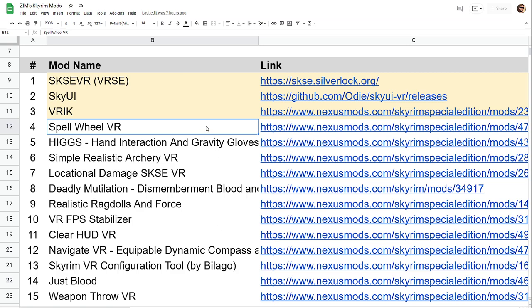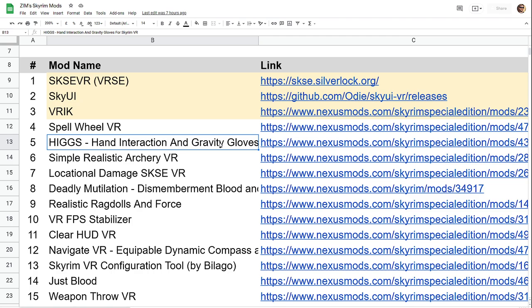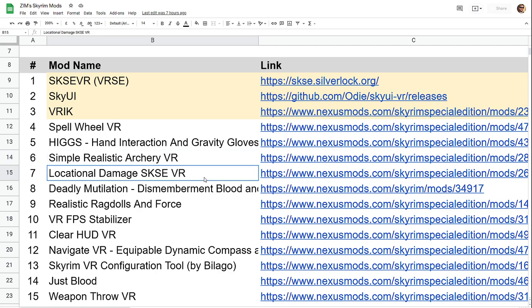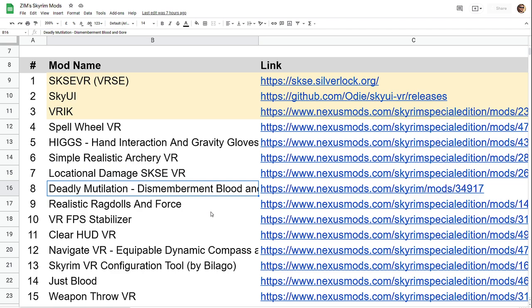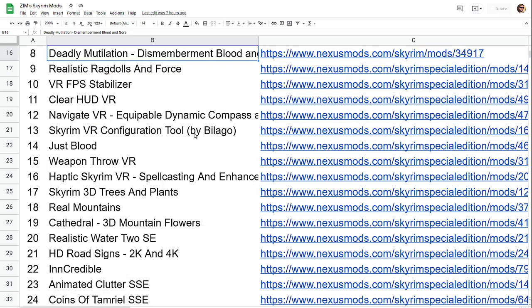So Spellwheel VR is an essential one in my opinion. This is the gravity gloves. Realistic archery means you're loading arrows from your back. Locational damage means like headshots matter and you get a little red splash when you get a headshot. Deadly mutilation will take off heads. You can chop people in half and all that kind of stuff. I've got it tuned to I think 20%. It's lots of fun. It's very, very good.